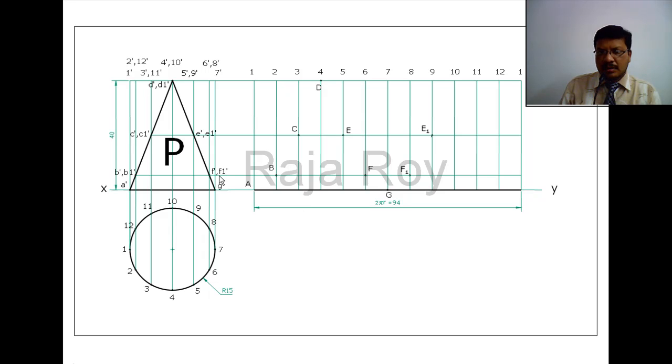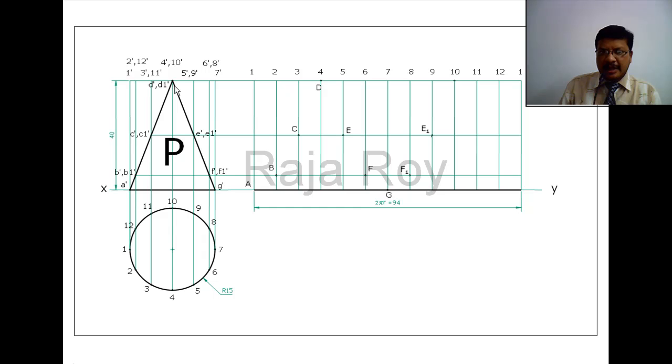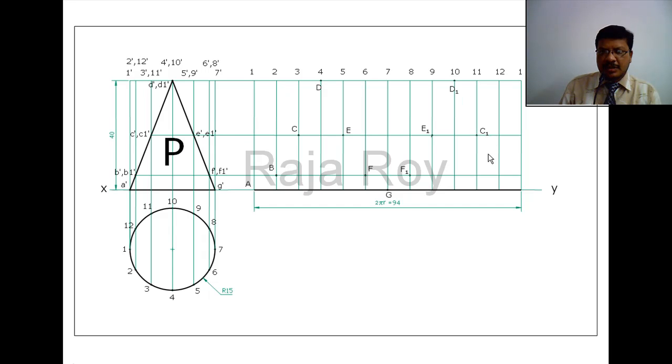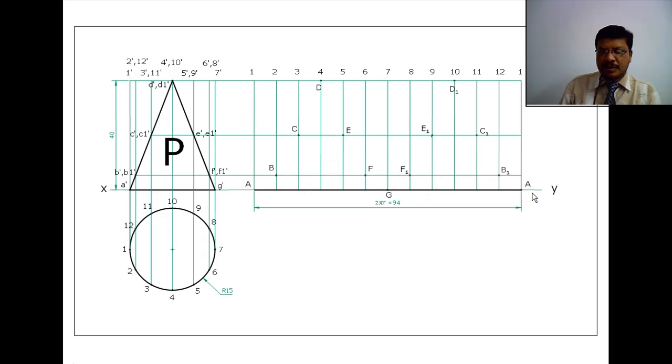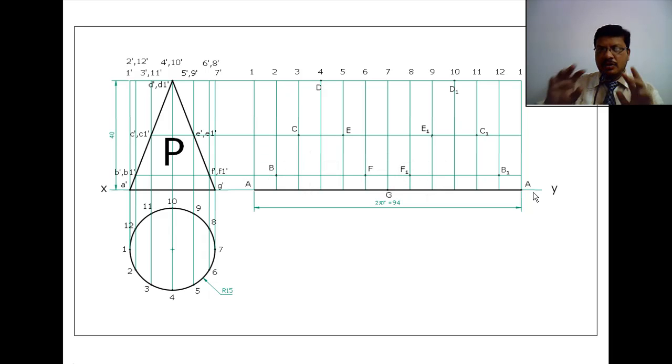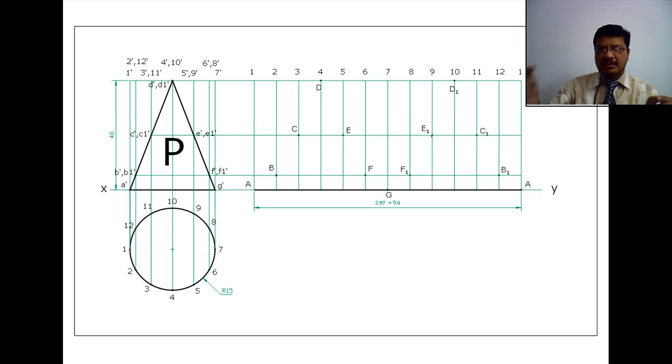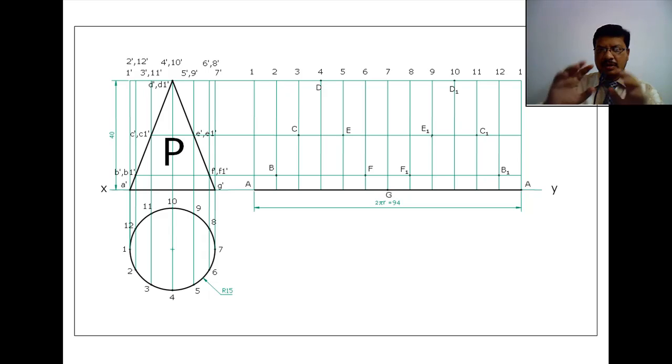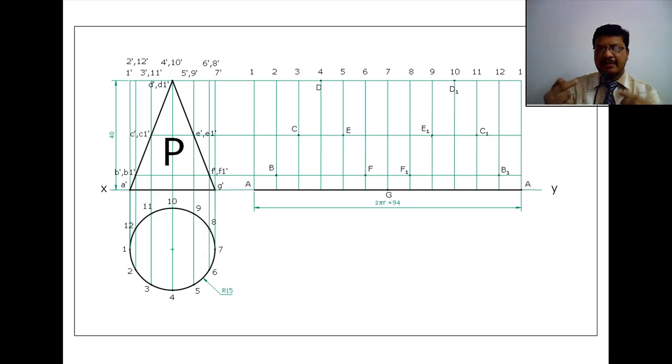Next E1 is on 9. Next D1 is on 10. C1 is on 11. B1 is on 12. Again I will get point A here, because when we are closing like this, the first point will come at the end. When we bend it like this, automatically A and A will coincide.